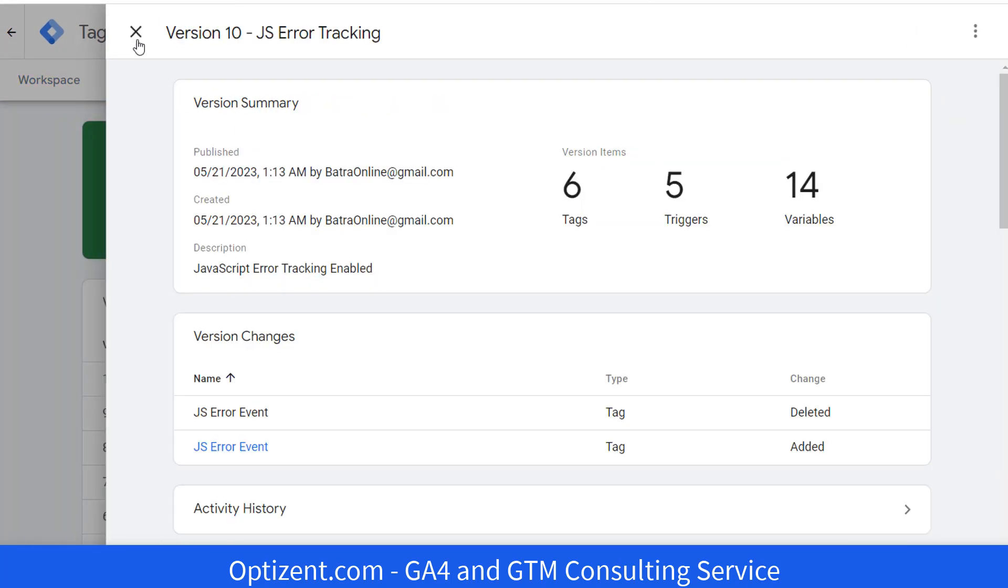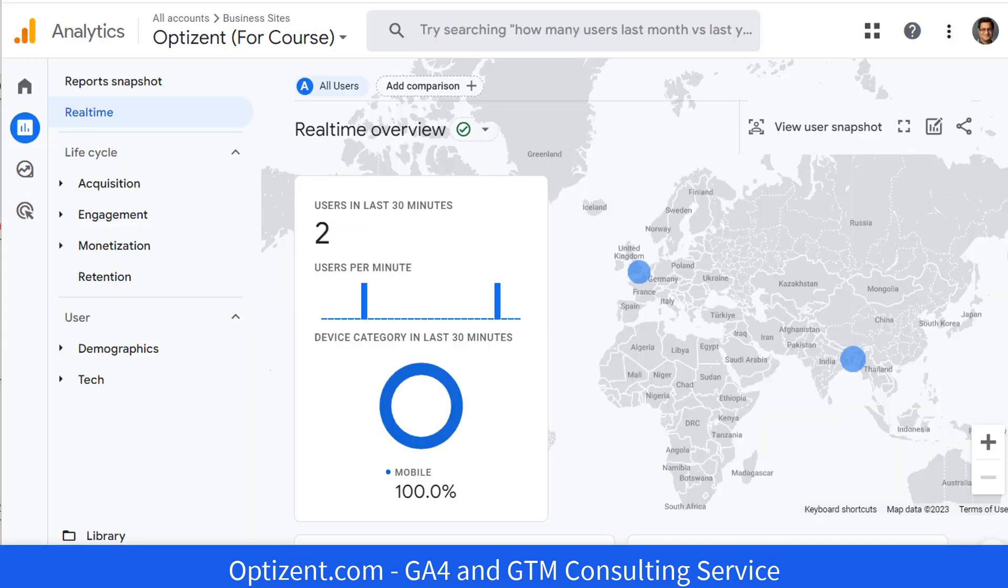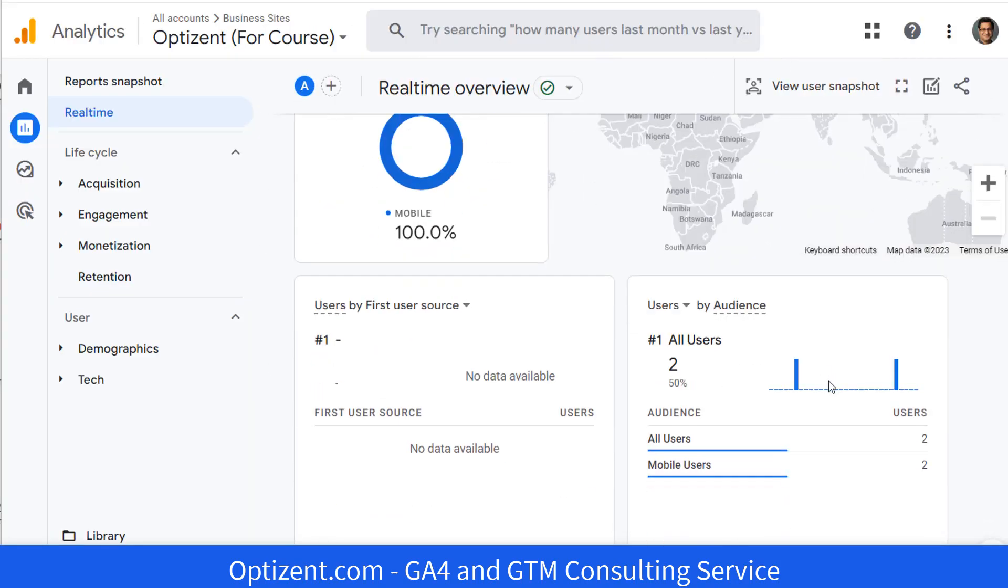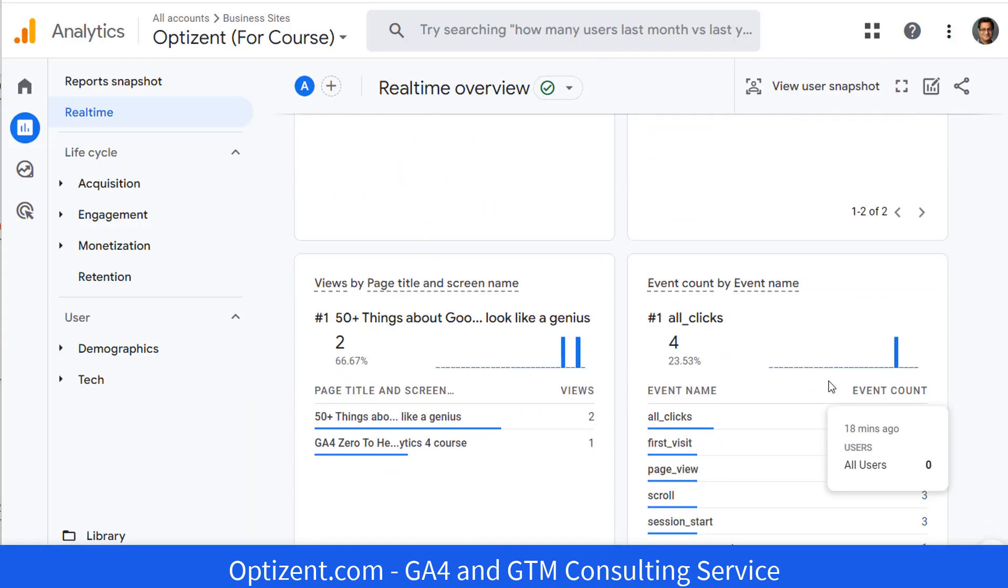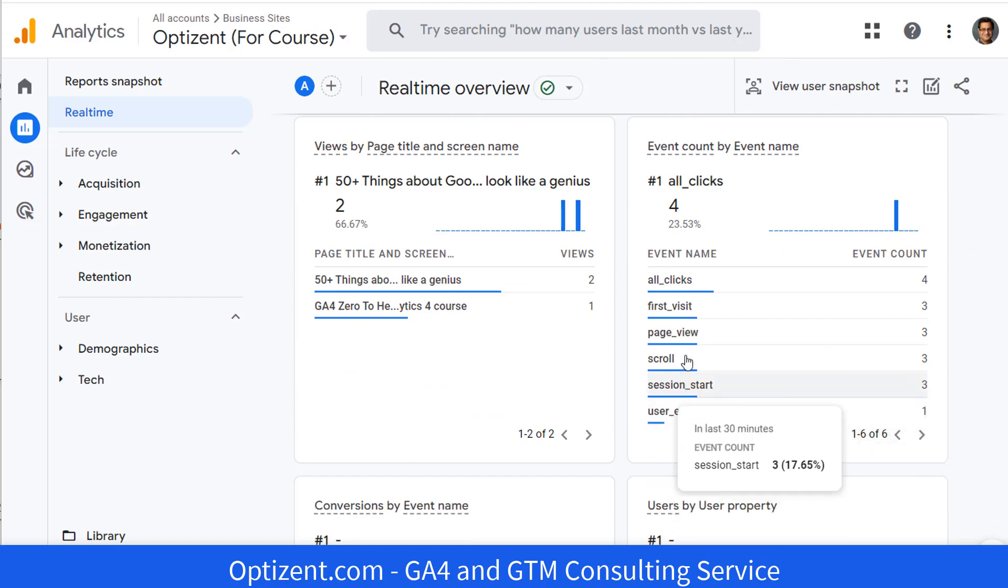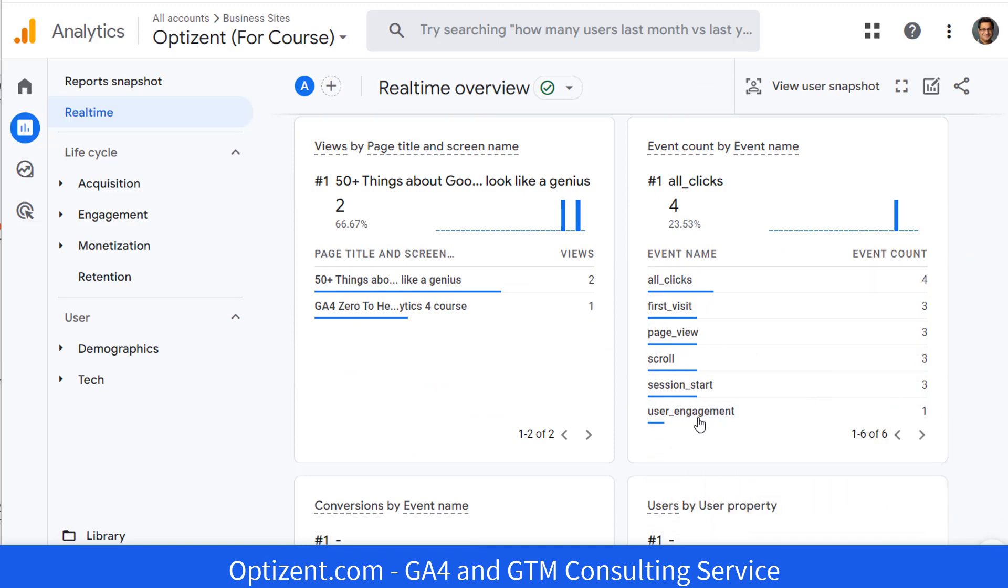Now everything is published. Now if there are any errors on the site, then they will start to show up in Google Analytics 4. So let's go to Google Analytics 4 and see if there are any errors. In the real time reports, let's go to events. And here are all the events. I do not see any JavaScript errors. So that's good news. However,